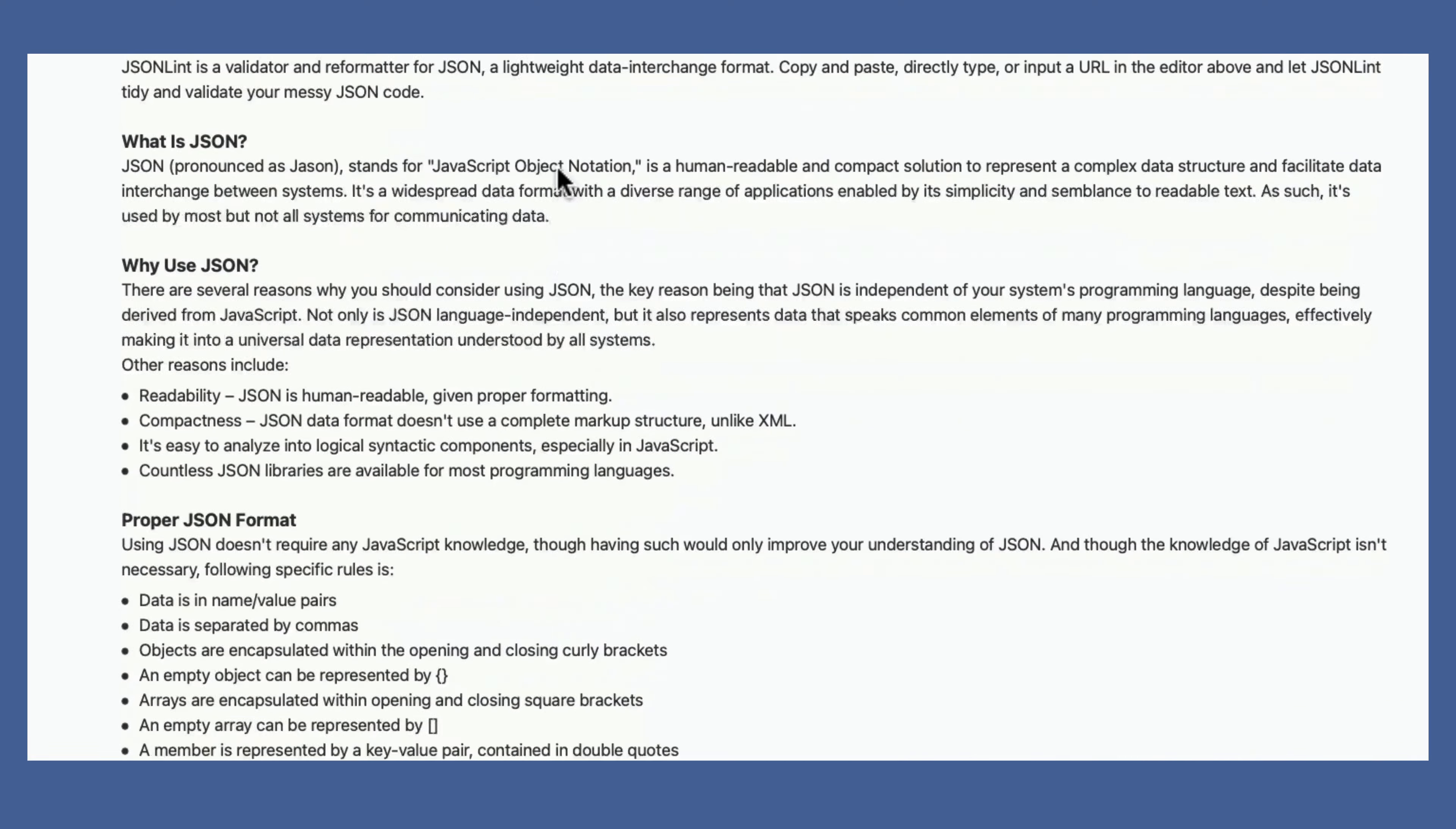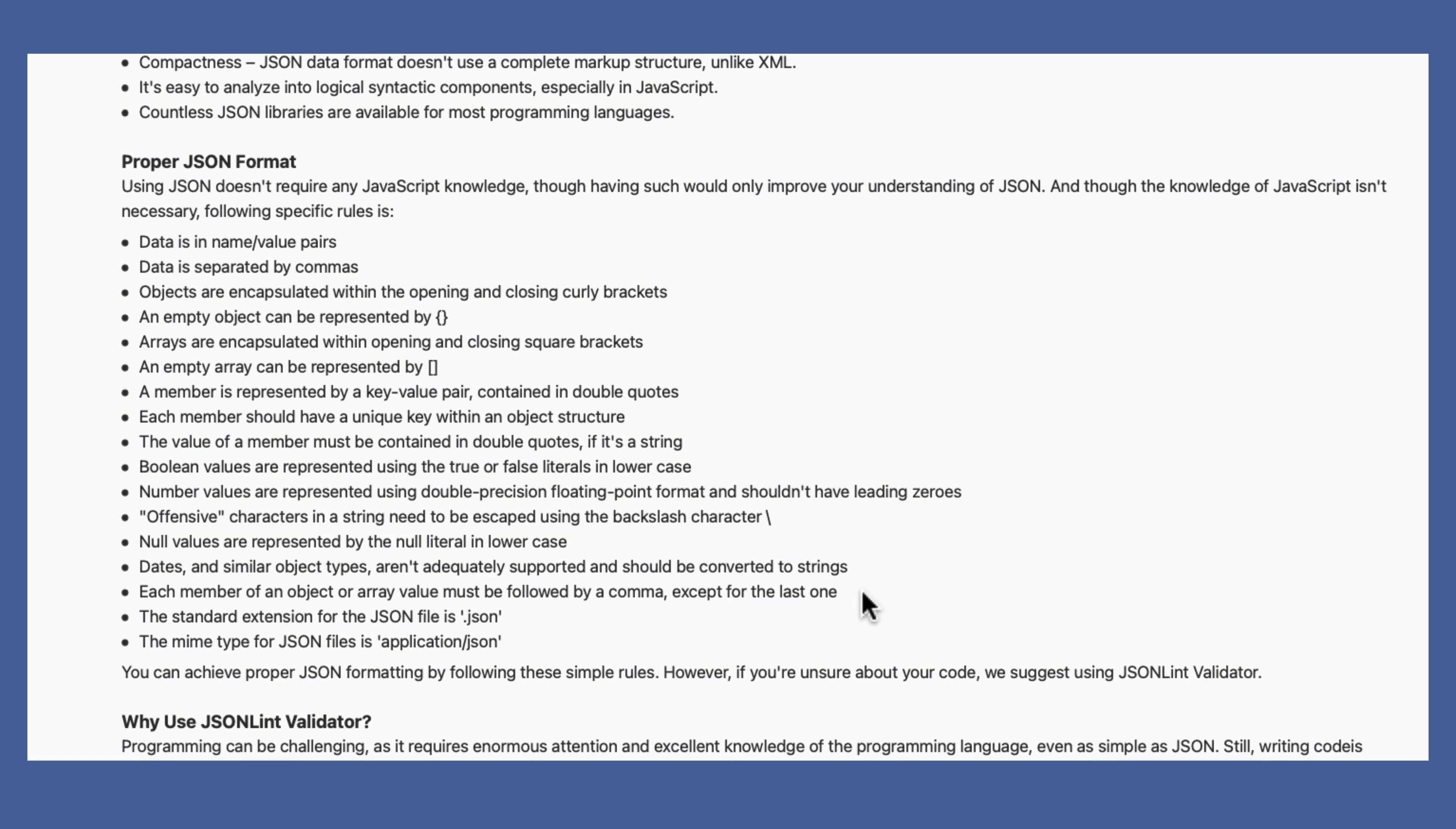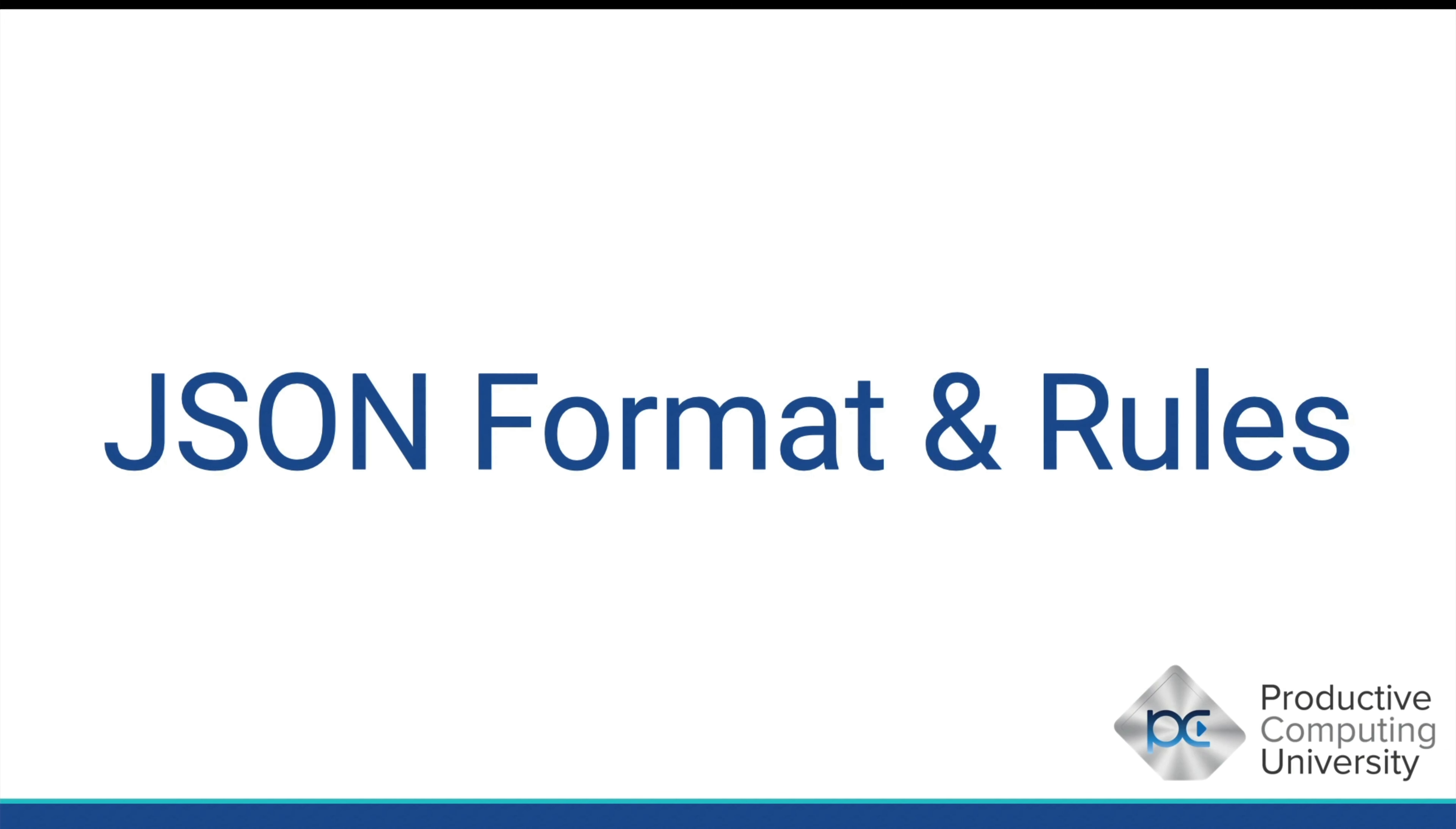All right, let's continue on. Null values are represented by the null literal where we put the word null. You already saw me do that. Dates and similar object types aren't adequately supported and should be converted to strings. That's just something to be aware of. JSON is not date aware. It has to either be in the string in a series of a string or number if you're using serial numbers for your dates. Each member of an object or array must be followed by a comma except for the last one. I think you saw plenty of examples of that just now. The standard extension for the JSON file is dot J S O N. The MIME type for JSON files is application slash JSON. All right. So that takes care of the basics, the rules of the road, how it all works. And we'll go on looking at some actual examples where we construct JSON based on real world data.